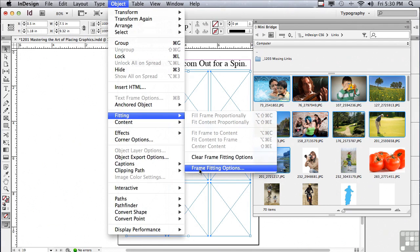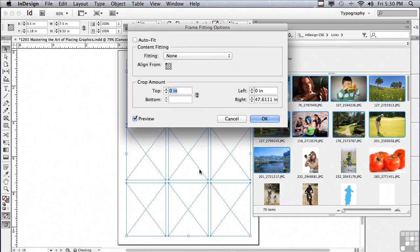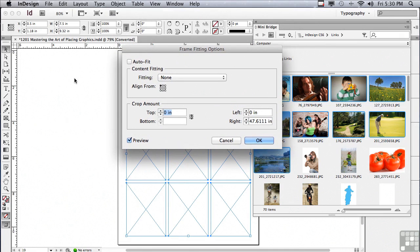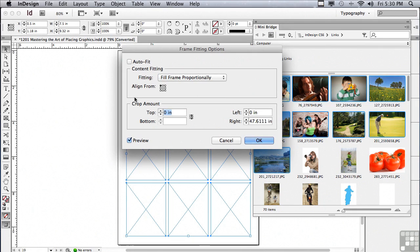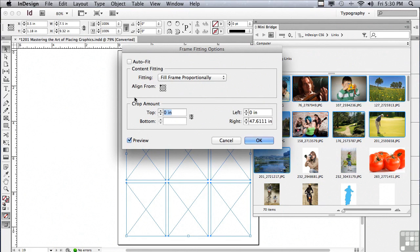And this allows me to set up something called fitting options for empty frames. By default, there is no fitting. So it says none. Let me click down on the pop up and choose fill frame proportionately. That means the image is going to fill the frame and anything that doesn't fit will be cropped off. That doesn't mean that I can't move the image around or resize it afterwards if I want to crop it a different way. This is just to give me a good head start.